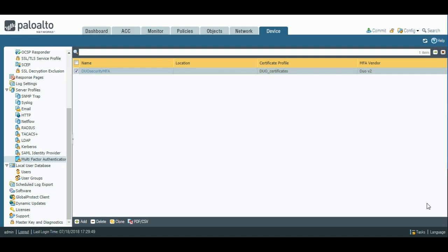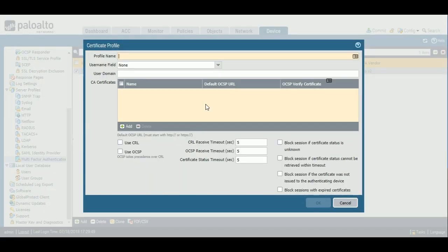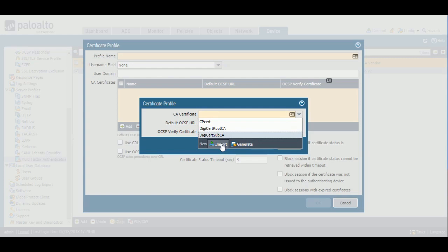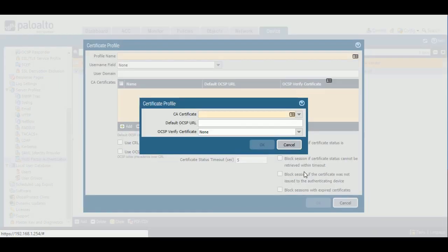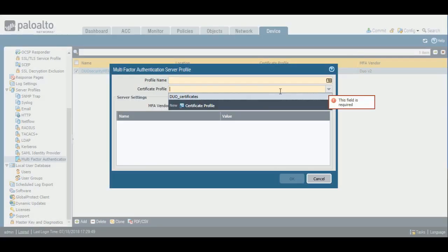In order to set up multi-factor authentication in an authentication policy, you must first add an MFA server profile. Give it a profile name, then reference a certificate profile — which is a container for the SSL certificates on the MFA vendor's website. You acquire the certificates from the MFA vendor, import them into the firewall, and bundle them into a certificate profile. Then choose from the dropdown which MFA vendor you wish to configure natively: Duo V2, Okta Adaptive, Ping ID, or RSA SecureID Access. The settings are similar but slightly different depending on which vendor you choose.